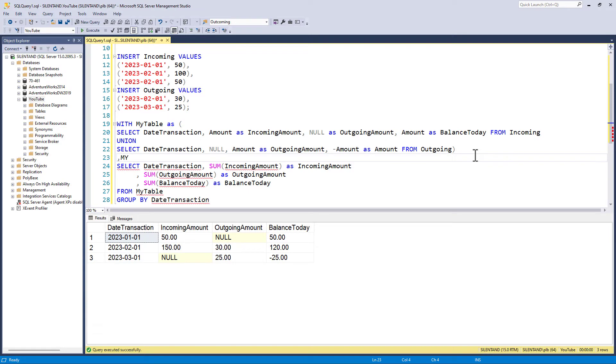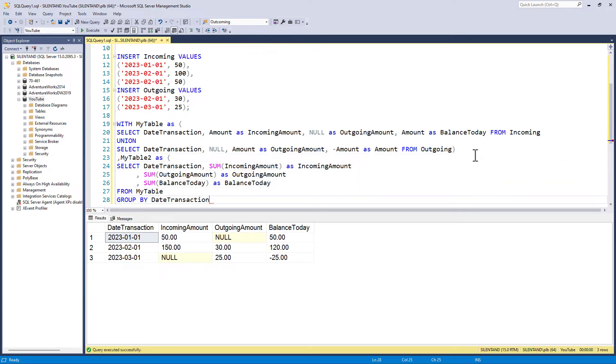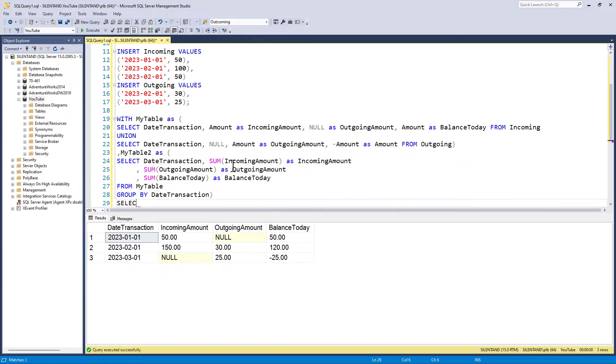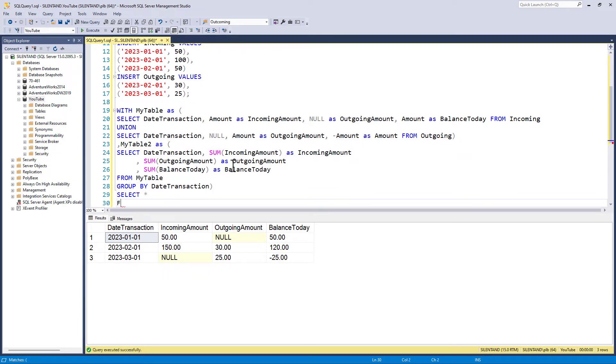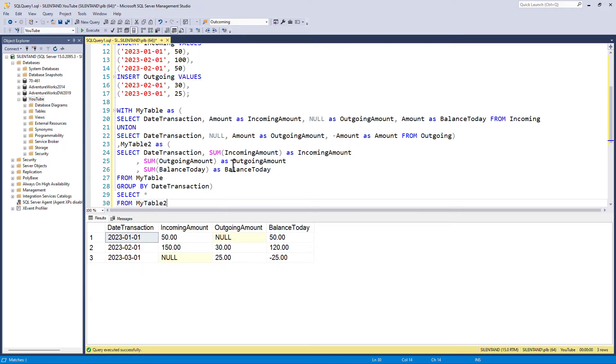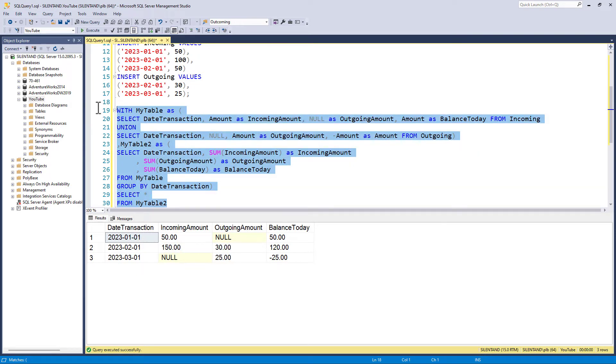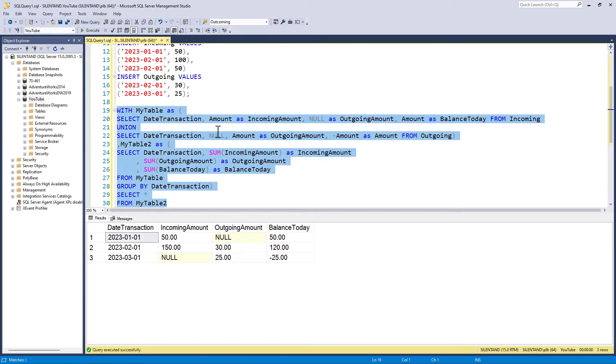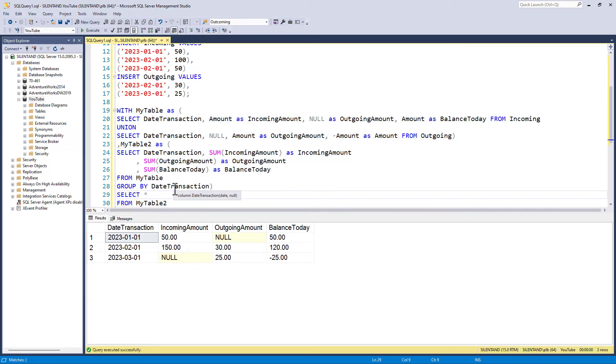Now you can name them better if you would like. You can name them, this is the first stage, second stage and so forth. So select star from my table two. And if I run that, we should see no changes. So this just allows me to add something extra.